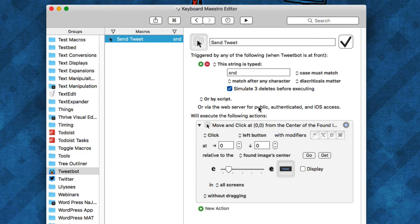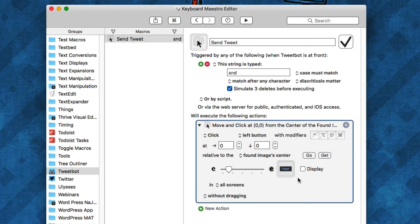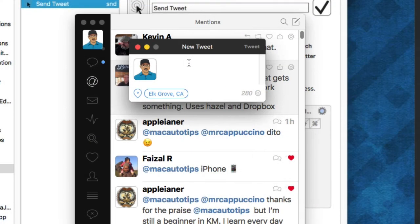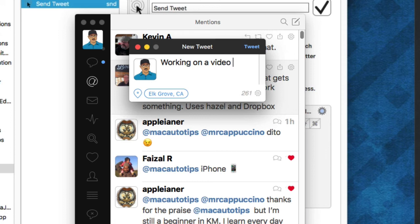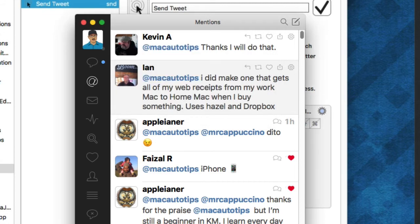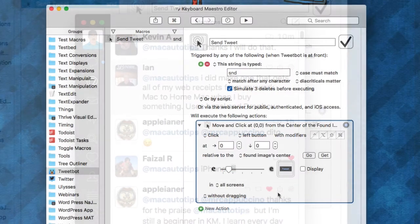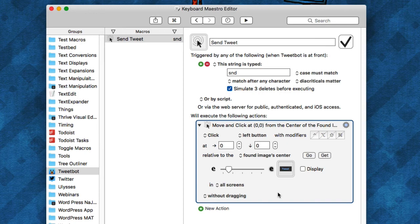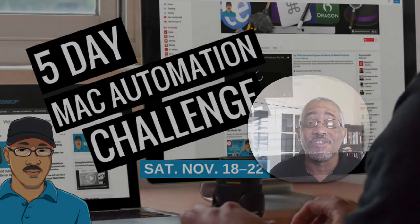So I created a macro, and basically what I use is a string trigger to trigger this macro. What this macro does is it finds this little button here that's in Tweetbot and it clicks it right there. That sends it. Normally you have to do a manual click of that button, but with this macro it does it just by typing those three letters S-N-D. I have several different types of macros like this using the move and click action in Keyboard Maestro.